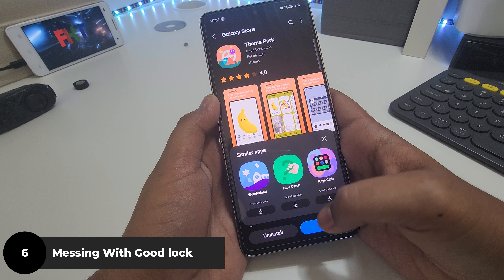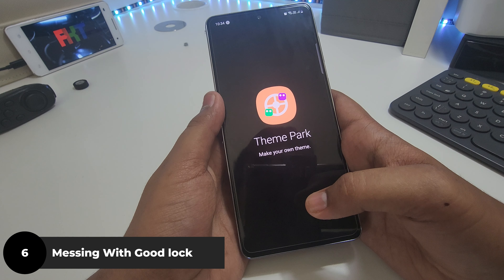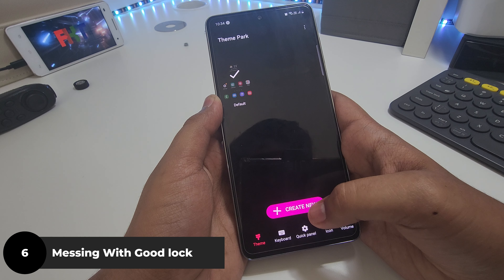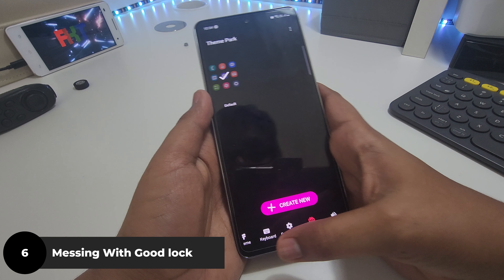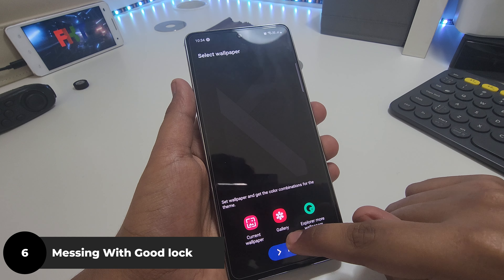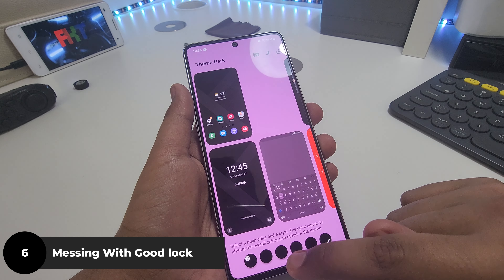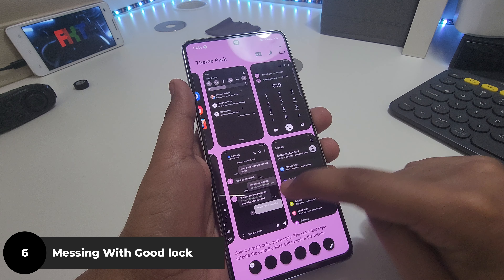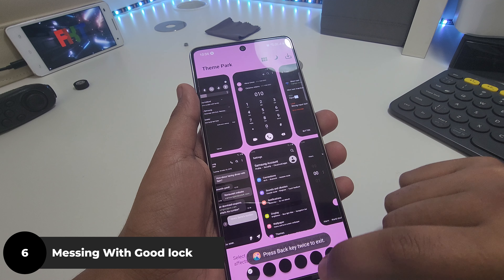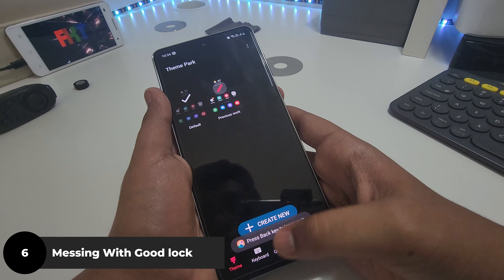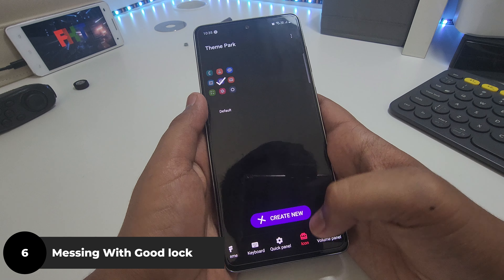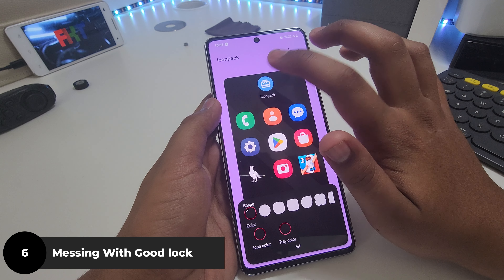You can install any icon pack, but I go with Whicons — white icons. In Theme Park you can add a custom theme; if you go here you can modify each and every single part — choose colors, change the keyboard, the quick panel, the icon shapes, and the volume panel.